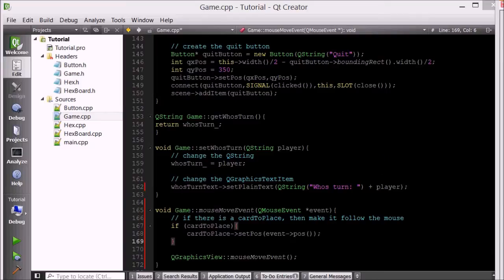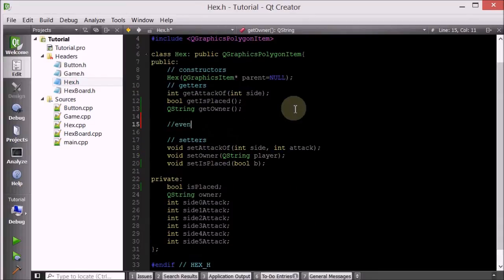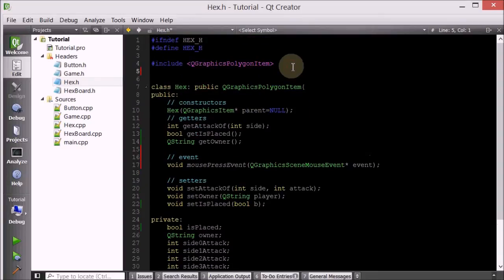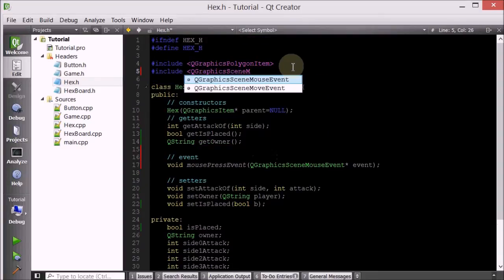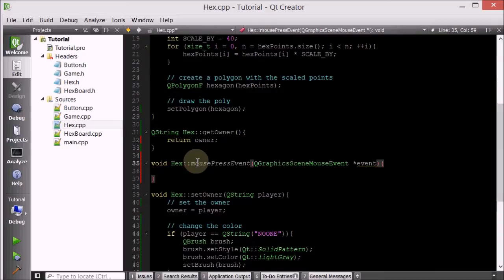The next thing is: when we have picked up a card and it's moving with us, when we click on a neutral hex we want to place it there. Let's go inside the hex class and define mouse press event, taking a QGraphicsSceneMouseEvent. What happens when we click on a hex depends on whether this hex is placed or not, because we do different things.